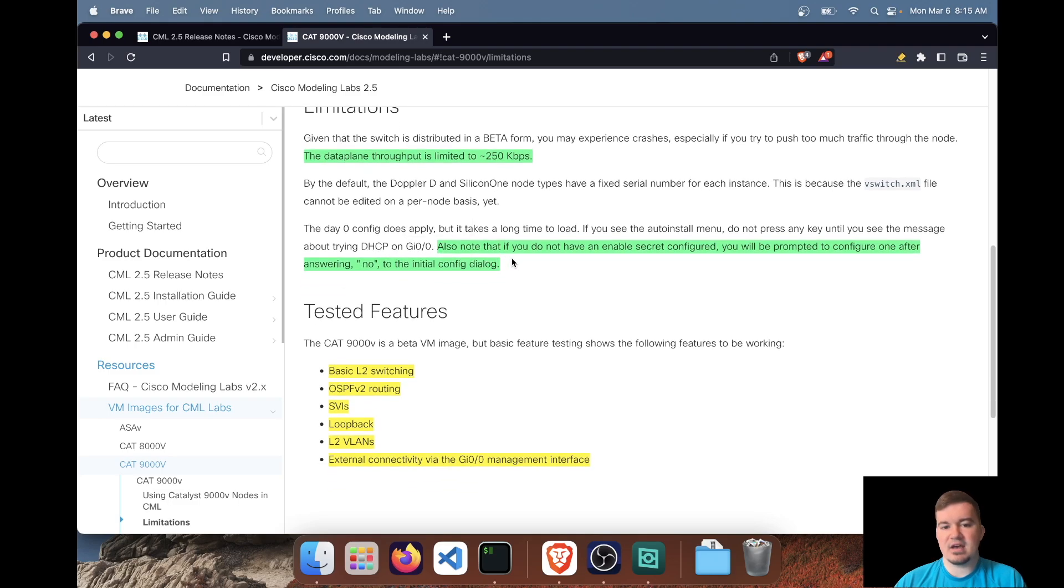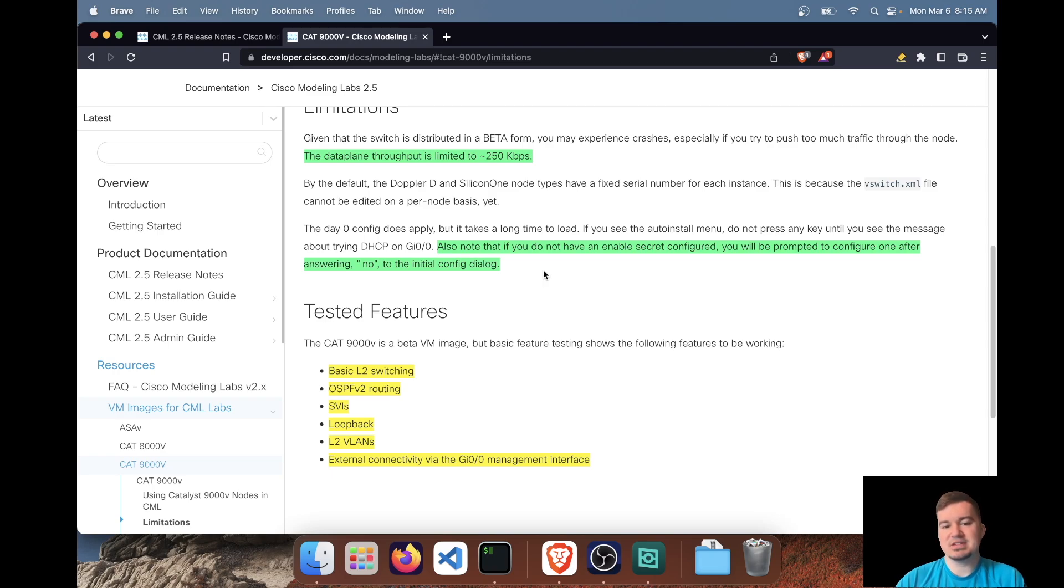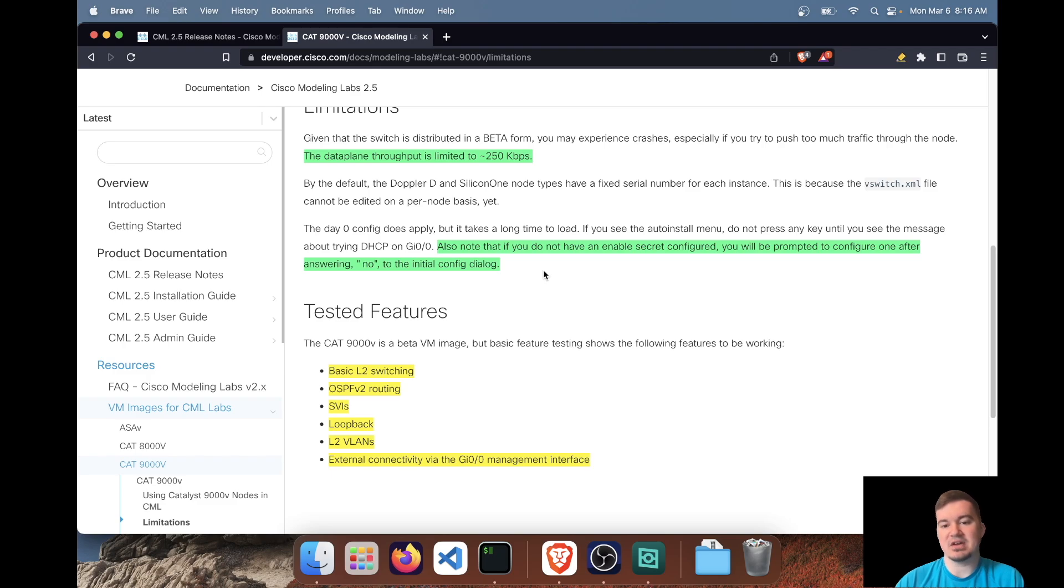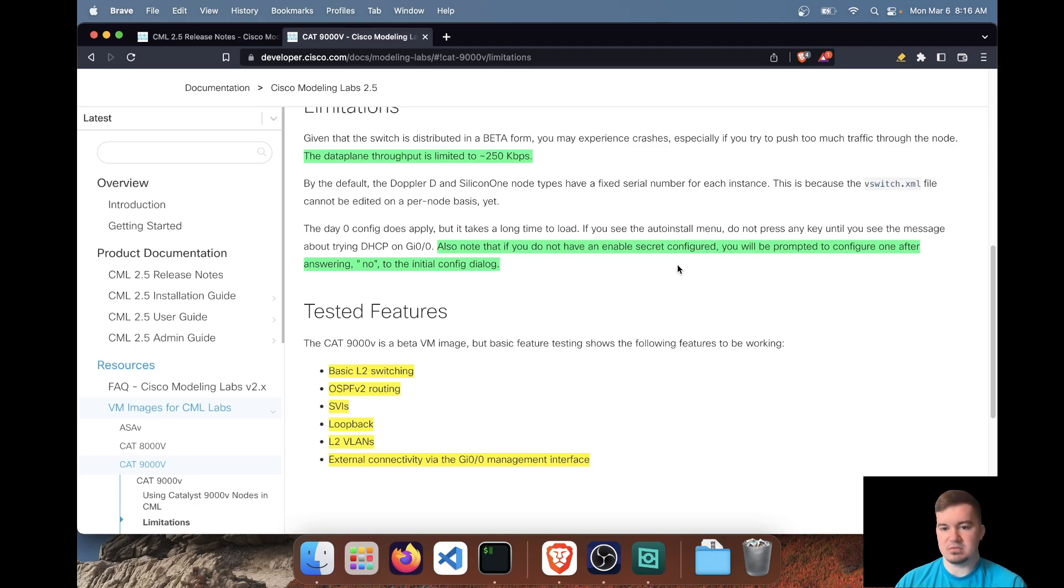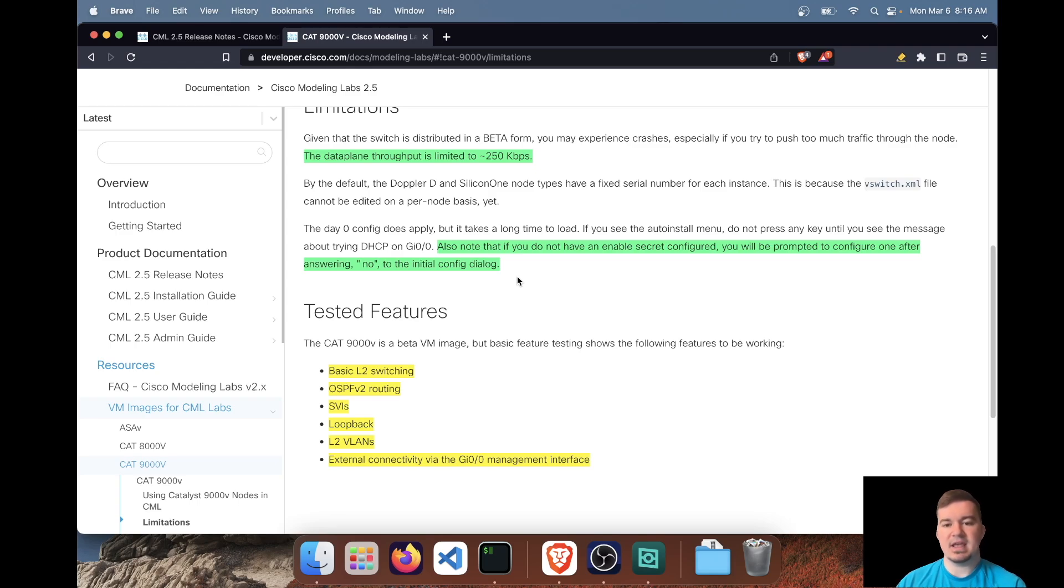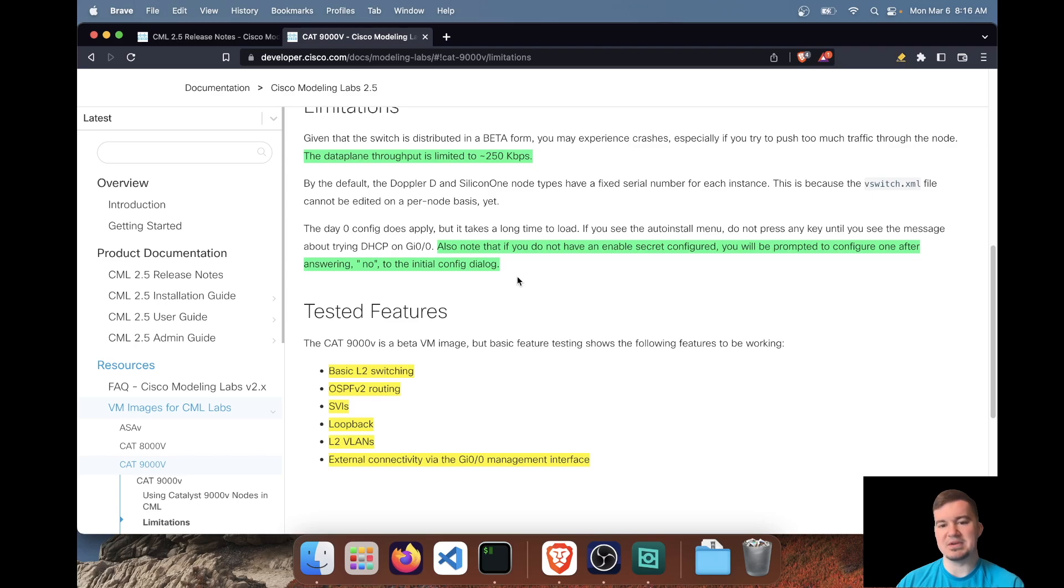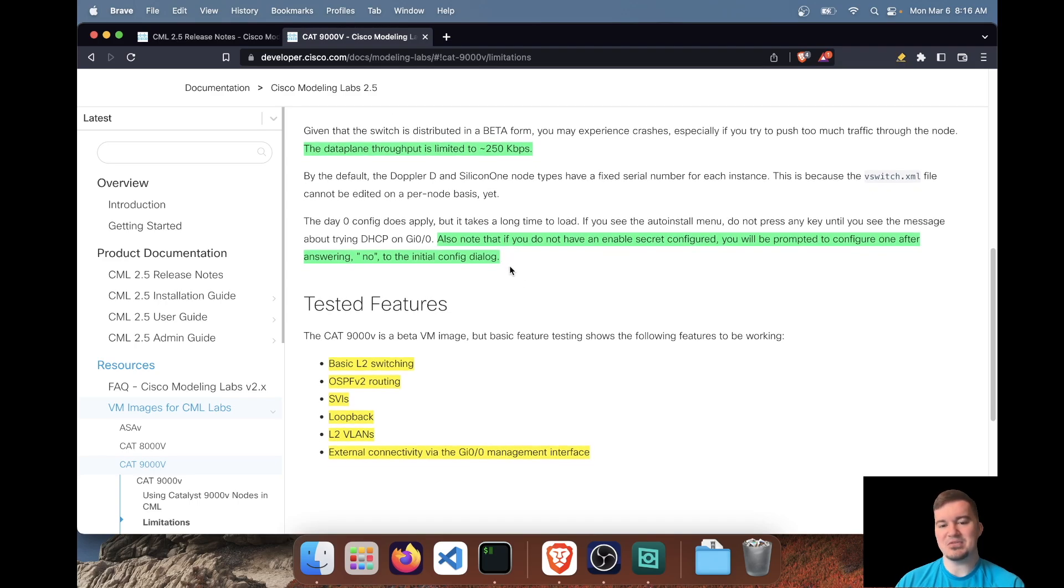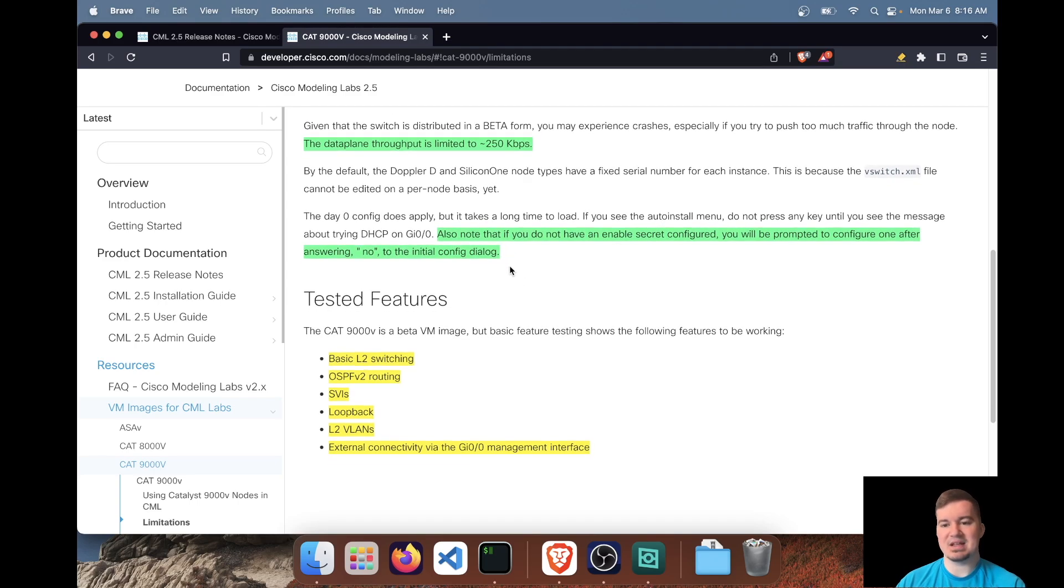And this last note I have, I was just reading it again. I actually didn't read the documentation first, I don't, as you could expect. I was actually labbing it up and I found this issue or this caveat, I should say, that if you do not have an enabled secret configured, which you don't if you spin up a fresh image, you'll be prompted to configure one after answering no to the initial dialogue. So it was kind of weird. It booted up and it was like, would you like to go through the initial dialogue? Yes or no? I type no. And it puts me and goes, Hey, what's your enable password or create an enable password. And I'm like, well, that's weird. But yeah, so don't be freaked out if you get that after canceling out the initial config dialogue.